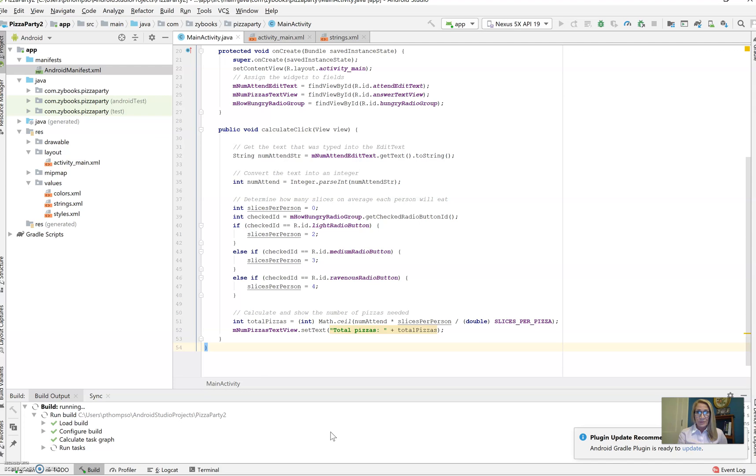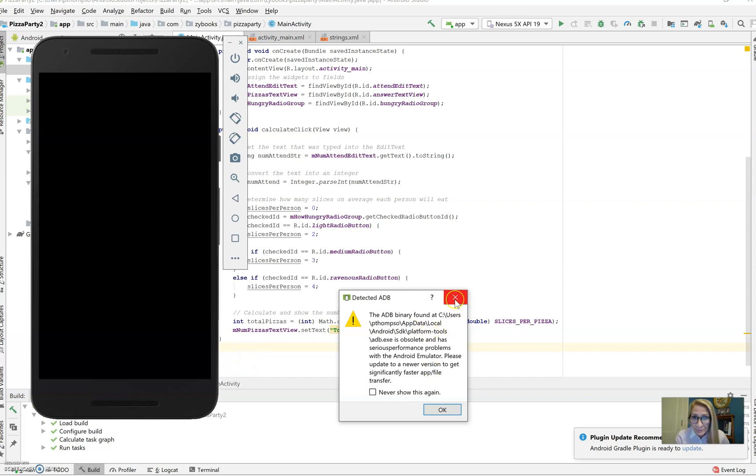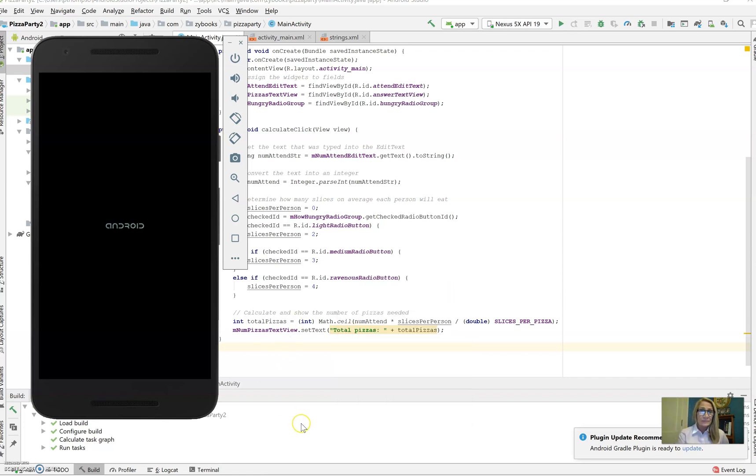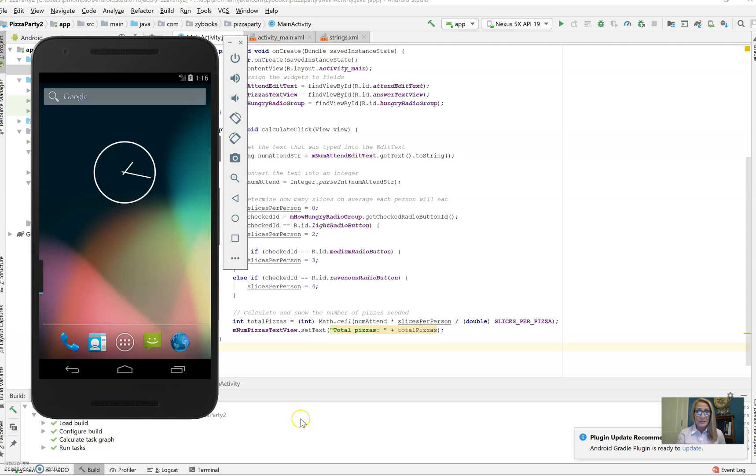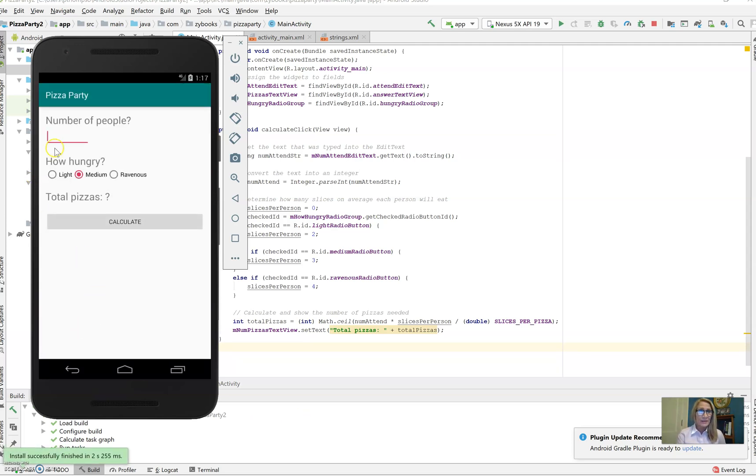It'll come up here in just a second. Here we go. We'll go ahead and close that. And again, it takes just a minute. It's actually going in the emulator.